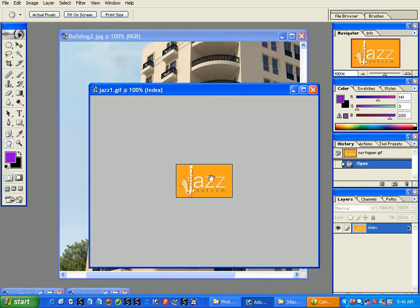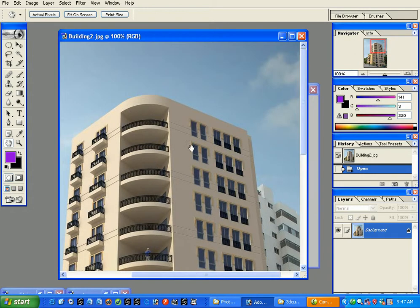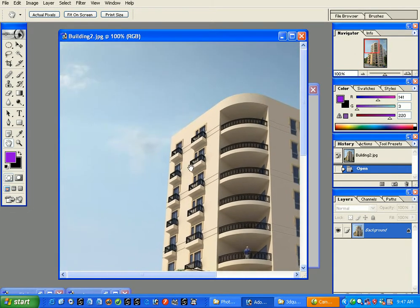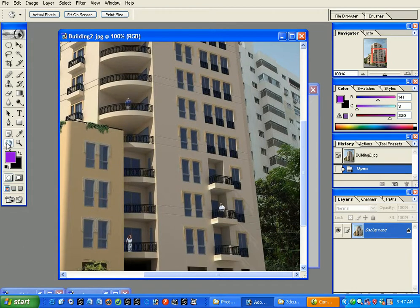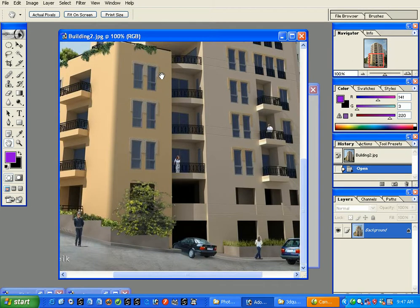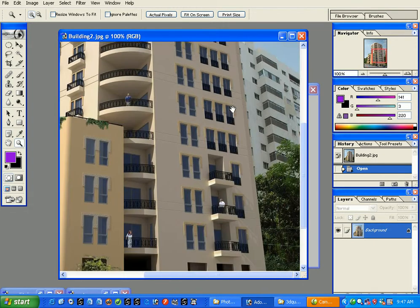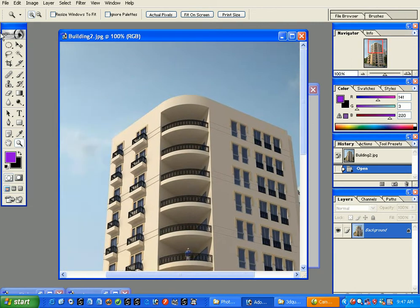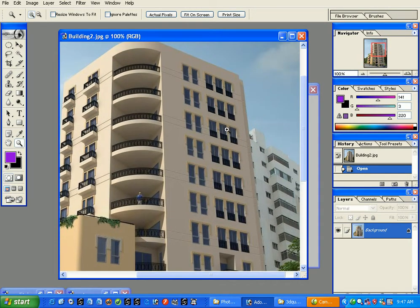More importantly, you never actually need to select the hand tool manually. While in any tool — say the zoom tool — to pan you simply press the spacebar, click, and drag. No matter where you are in Photoshop, holding the spacebar and dragging will let you pan, as long as your image is pannable. That's a very important shortcut.